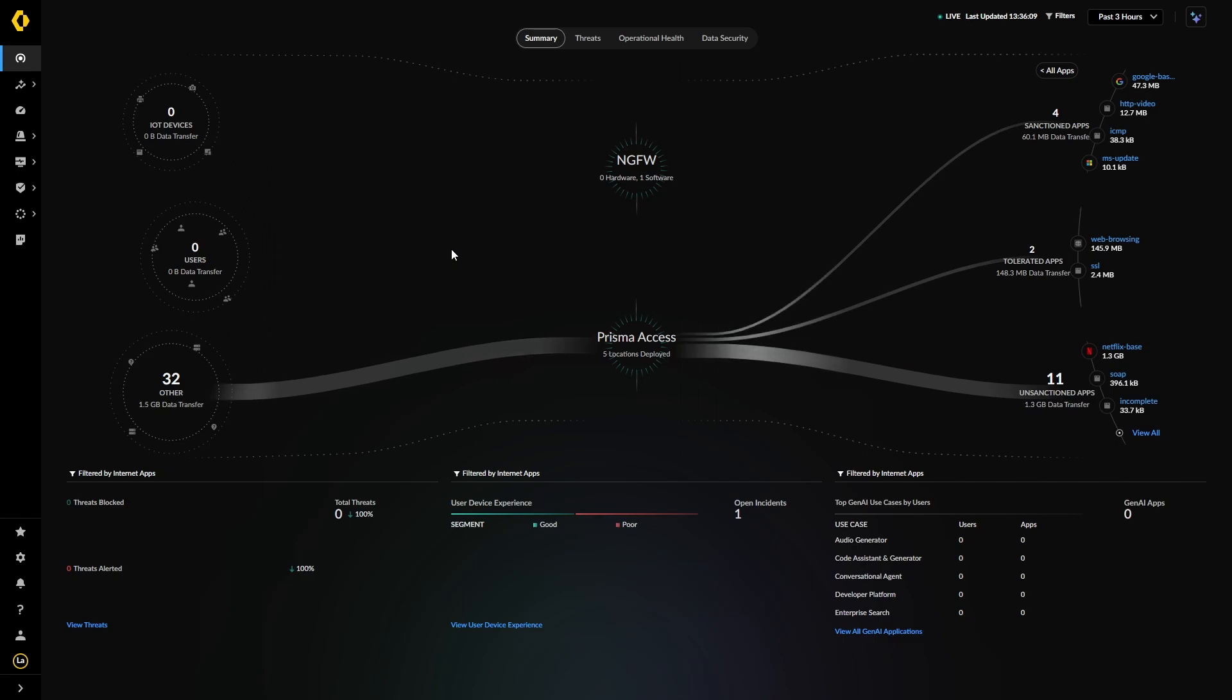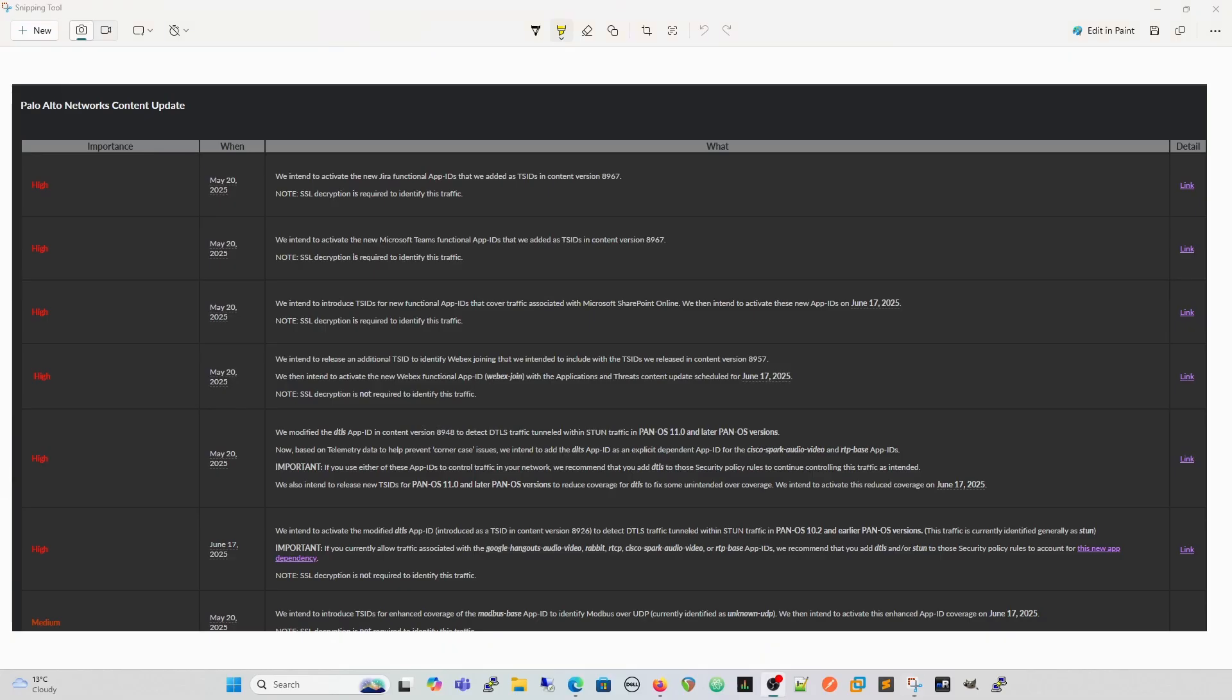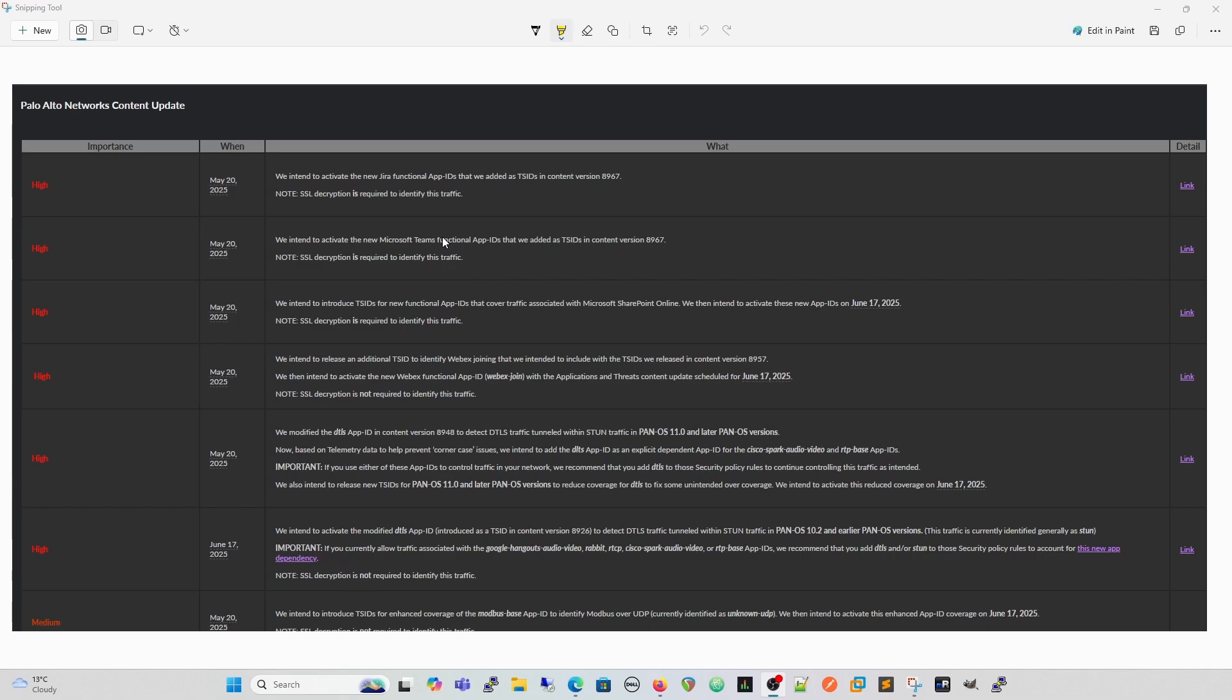Palo Alto are constantly evolving this and they're constantly bringing out new application IDs to give you more and more control over that traffic and more granular control over what people can do within applications. So what you will have done at some point, once you've signed up and you've got your Palo Alto firewall, is you will have received an email like this. This is Palo Alto Networks content update and it will give you what content update they're going to release stuff in and it will give you this breakdown here of what the applications are going to be.